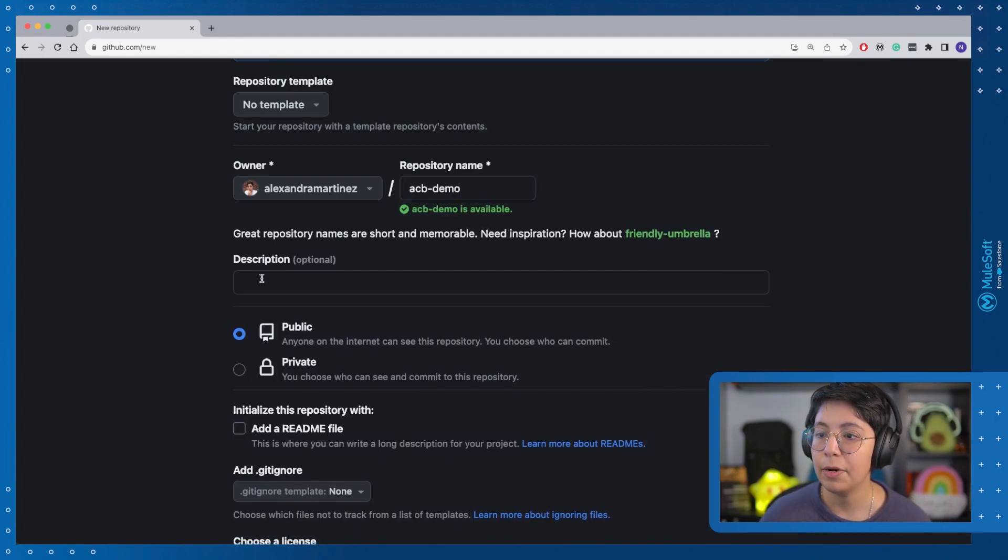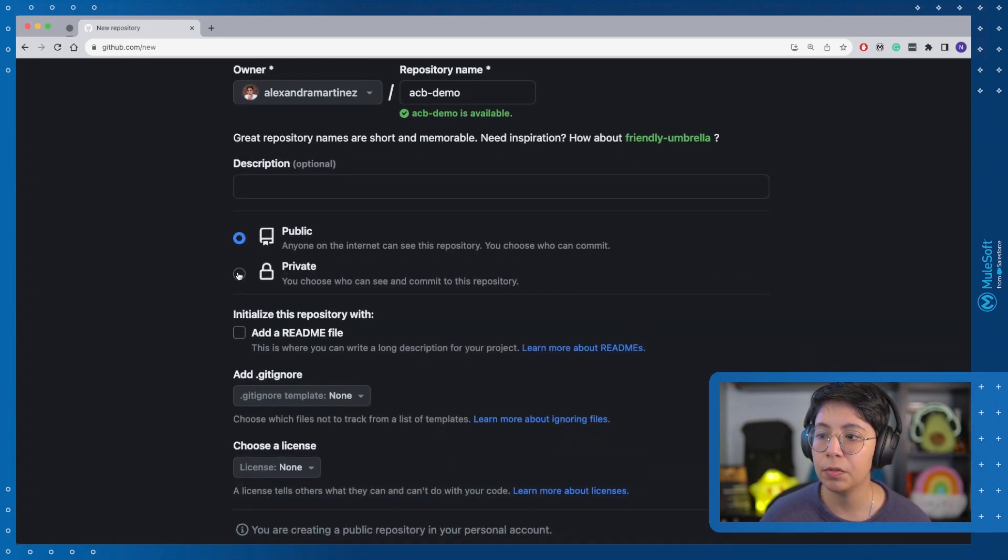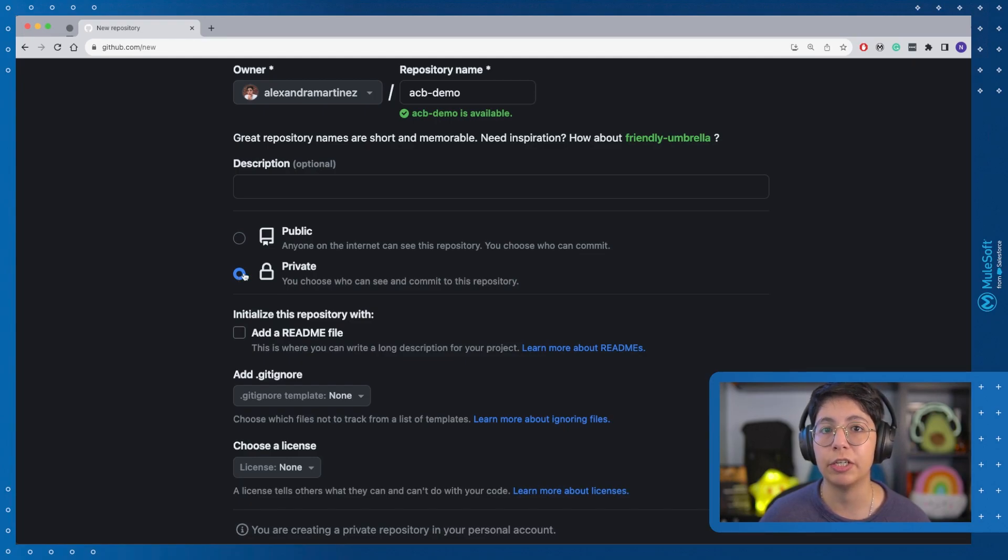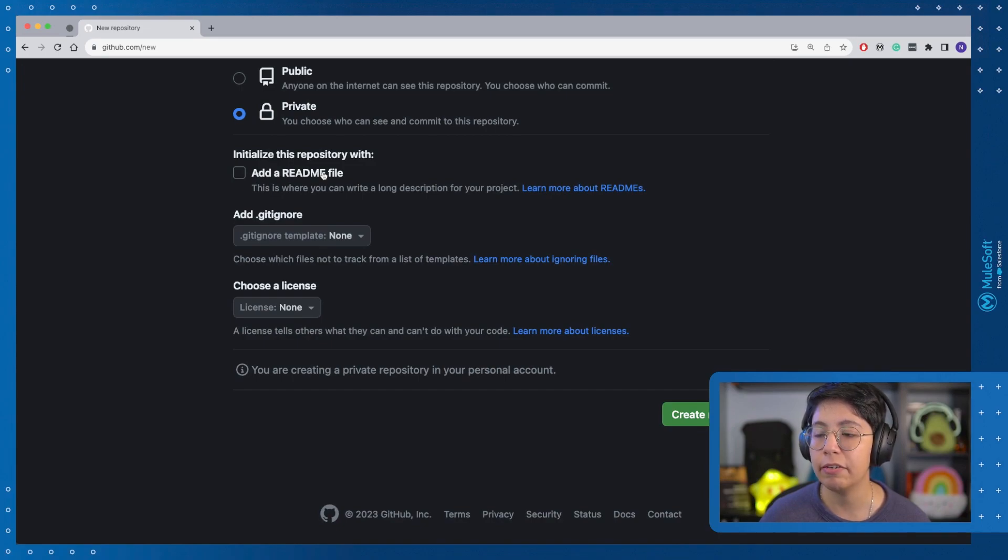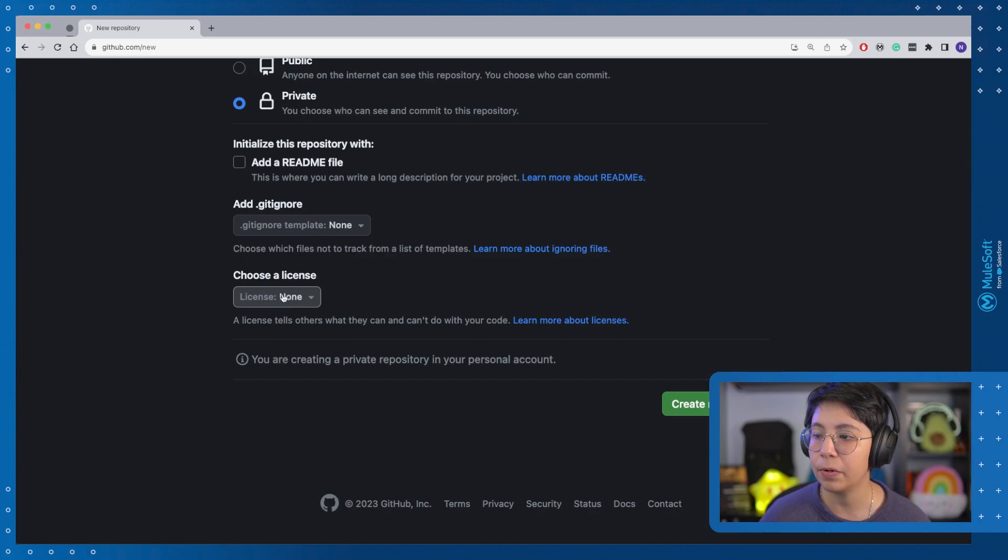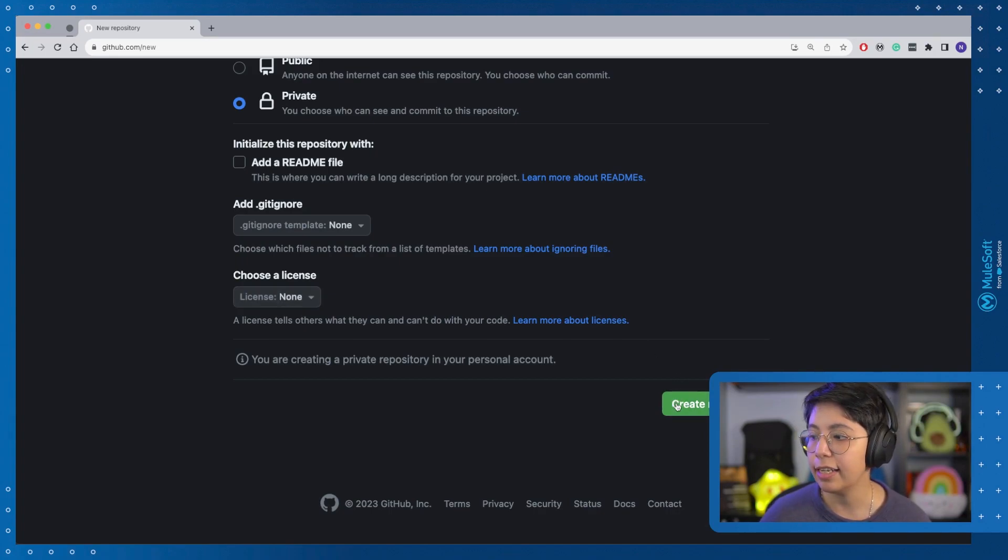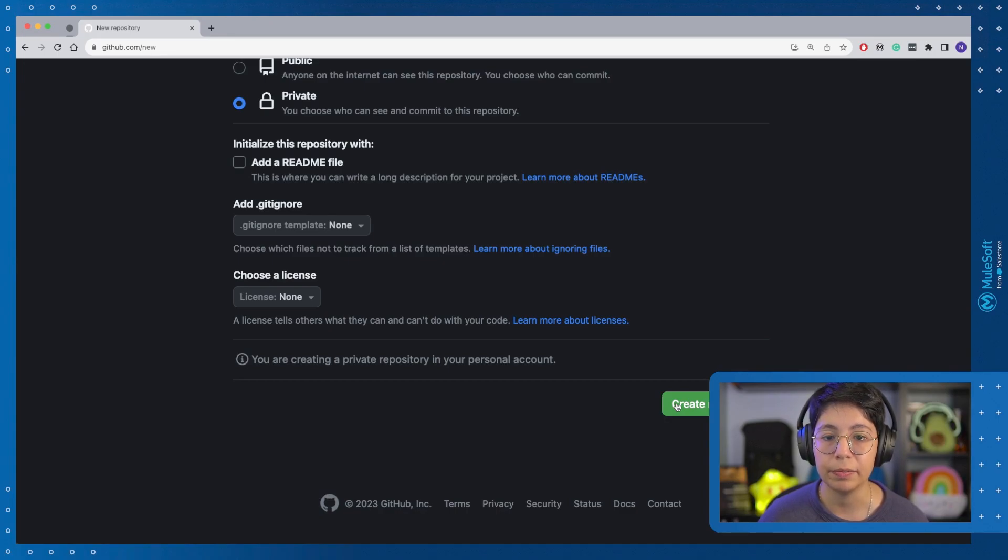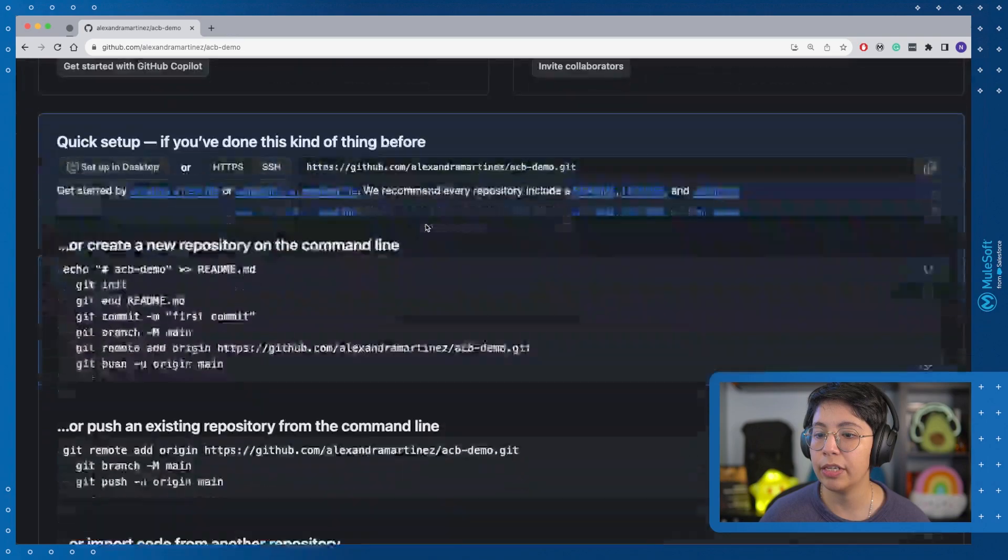I'm not going to add a description for now, and I am going to let this be private for now, because we are just going to try this out. You can add a README if you want. In my case, I'm going to leave it like that. I'm not going to add anything here on Gitignore or on license. I just want an empty repo, and then I can click on Create Repository.